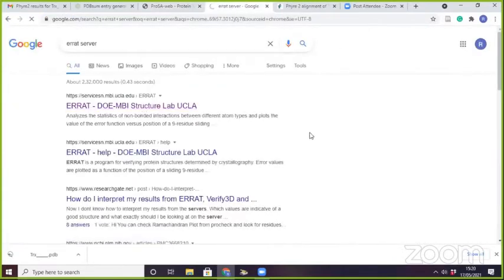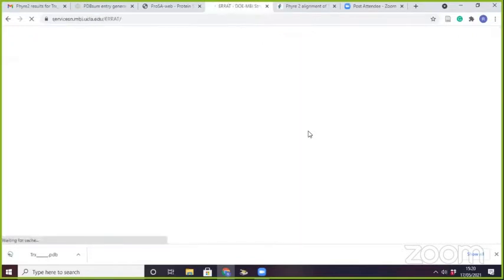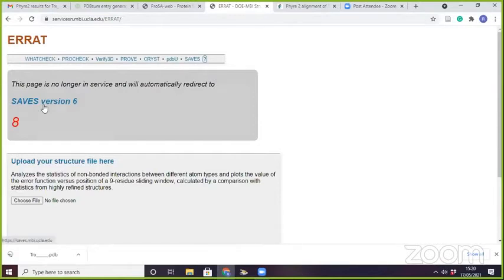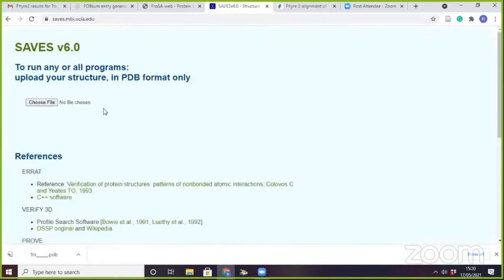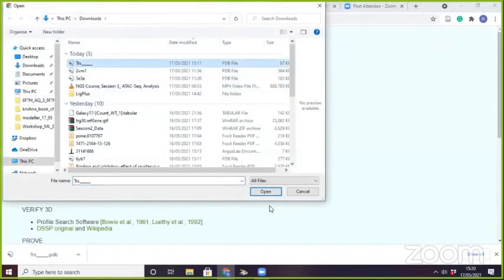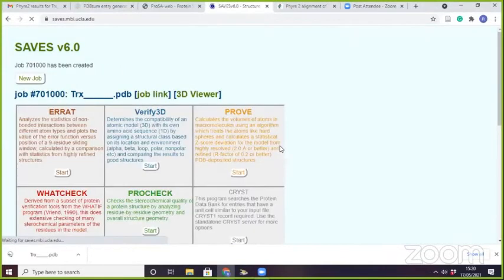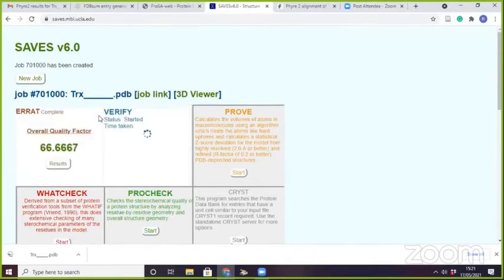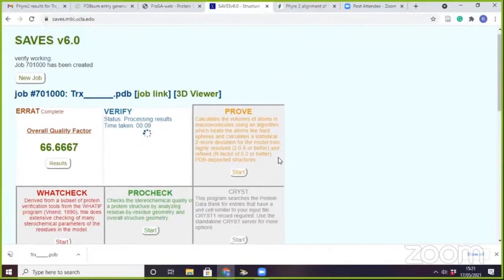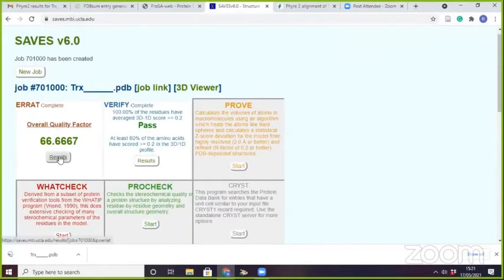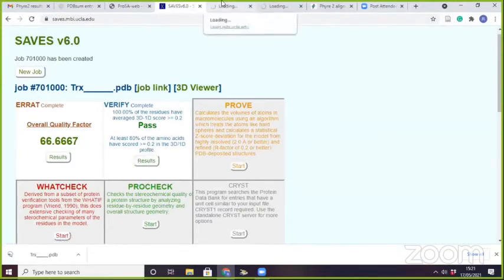SAVES is a complete suite. Here if I open it, it will redirect me to the SAVES version. Here you can find a lot of tools. I will upload the structure and run the program. I will click on IRAT Start and Verify3D. There are many tools like crystal structure symmetry, which generates the Ramachandran plot, WHATCHECK generates other information, and PROCHECK generates volumes of atoms.